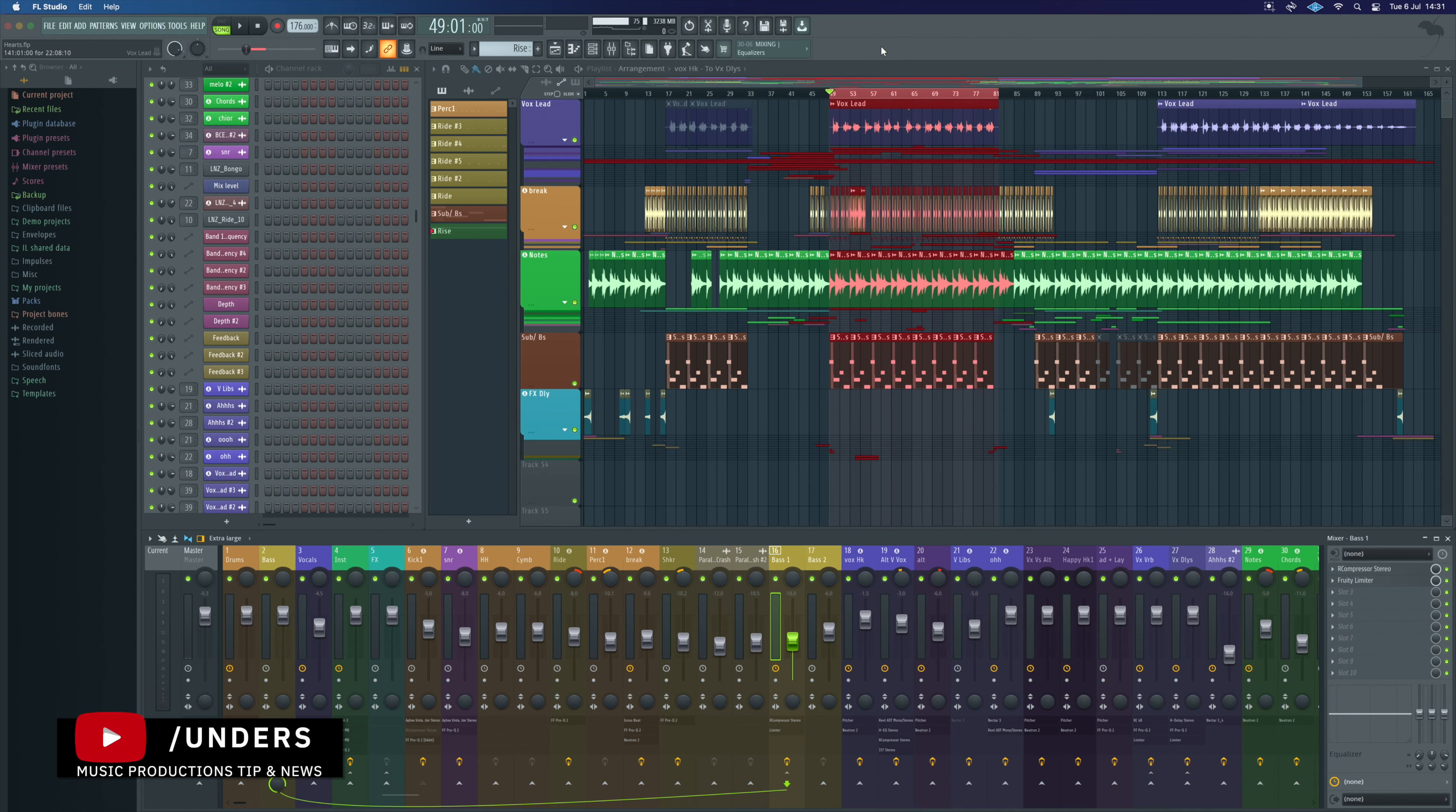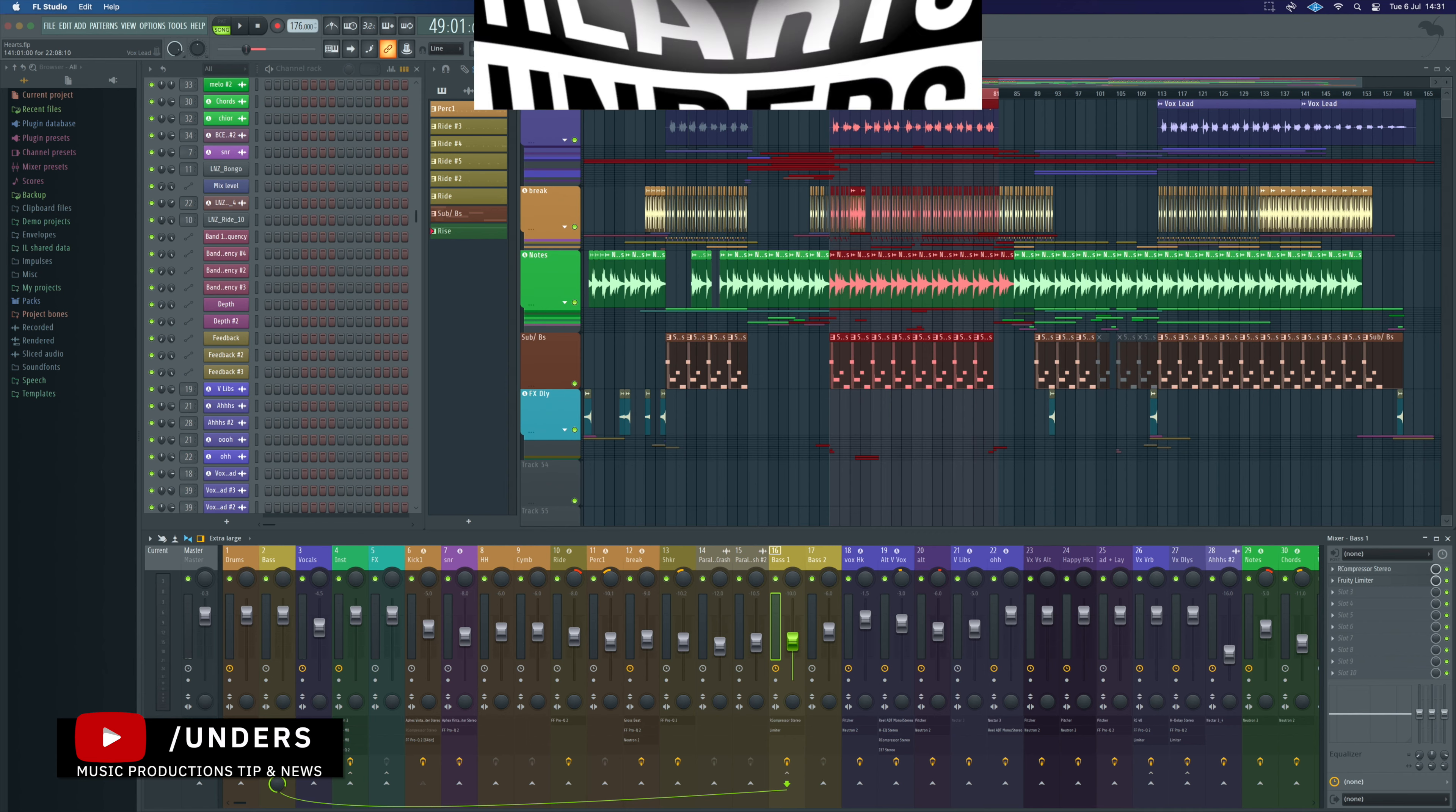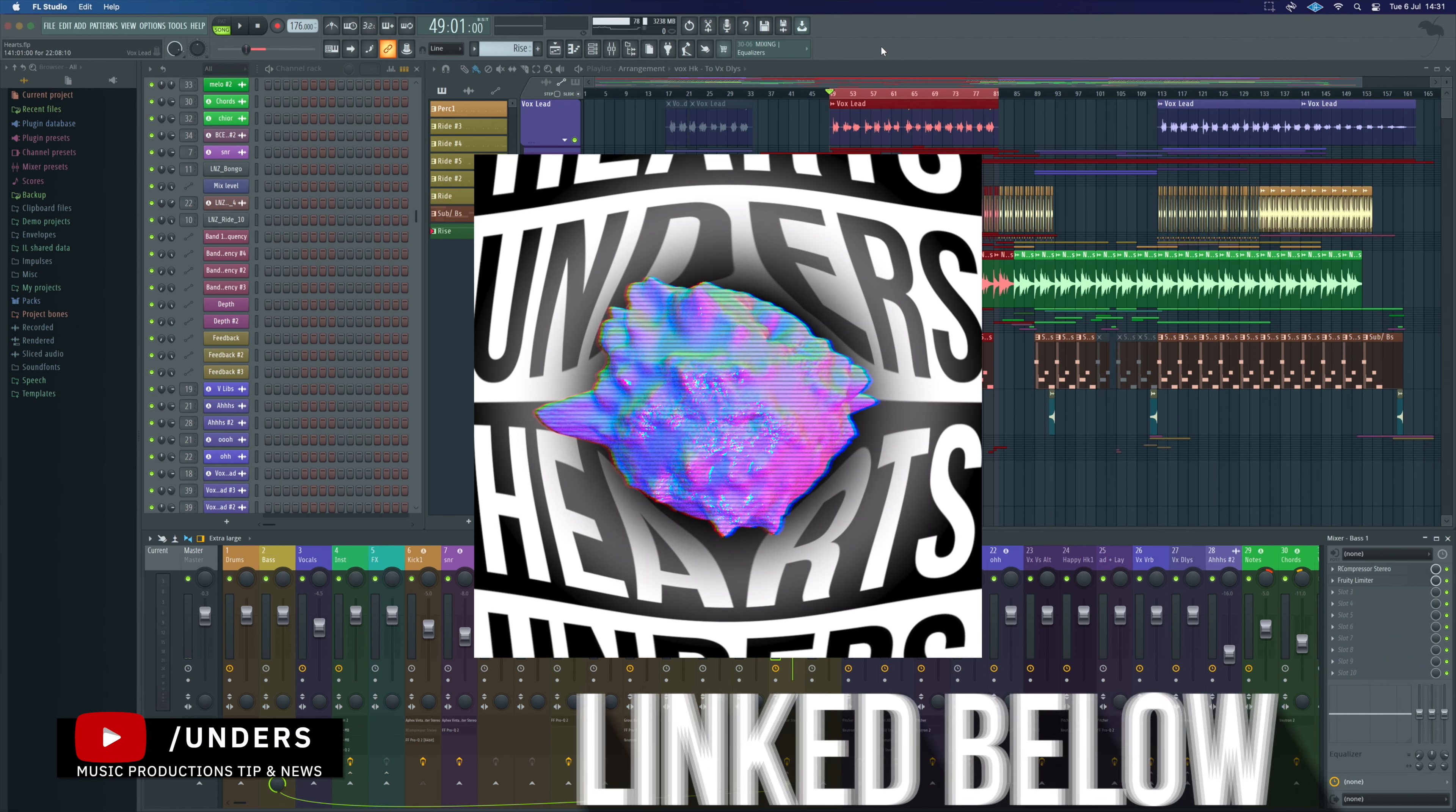Guys it's Unders and in today's video I'm going to break down the FL Studio project for this drum and bass track from my project Hearts.